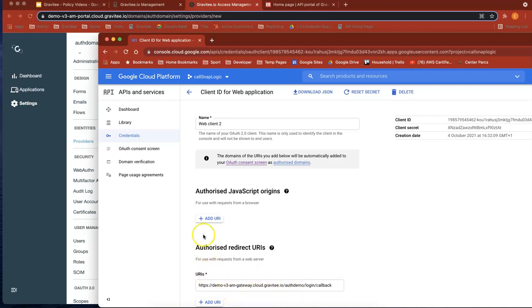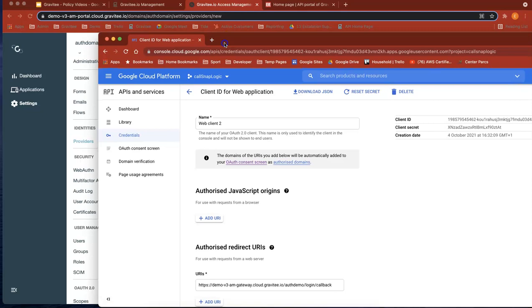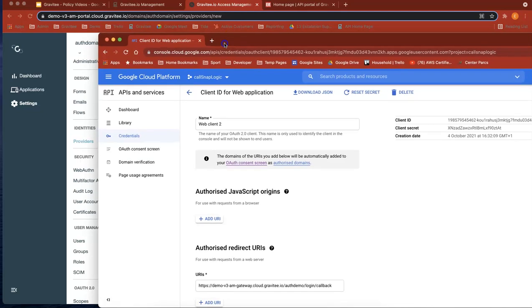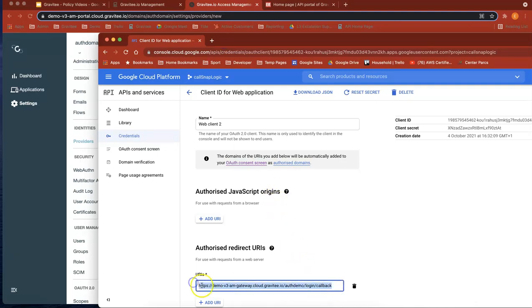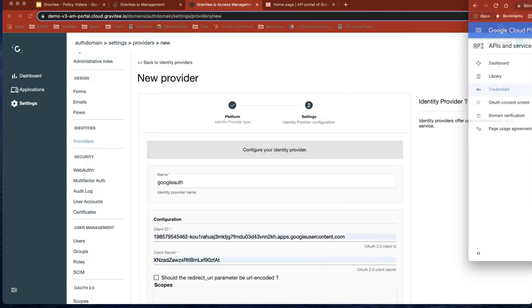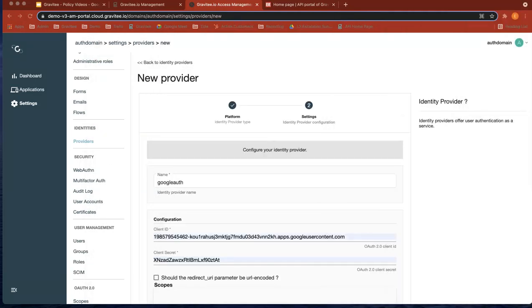But when you actually create your flow, when you actually create your application, the Google ID, you'll actually get a callback URL. This has been put in already, but this is what you have to come back and add to complete the step. And we can come back to that in a second.